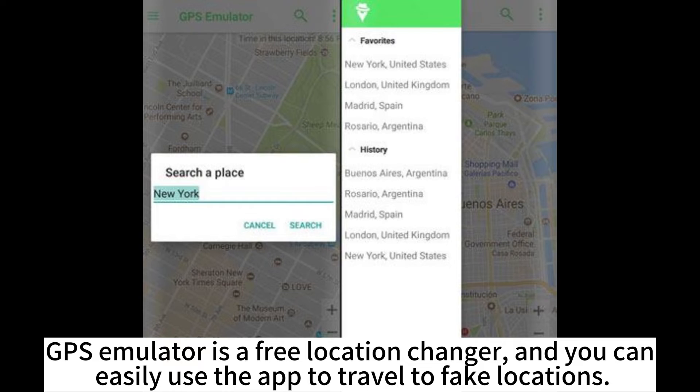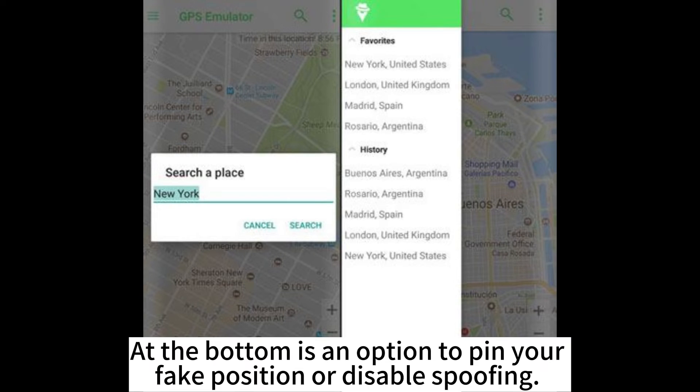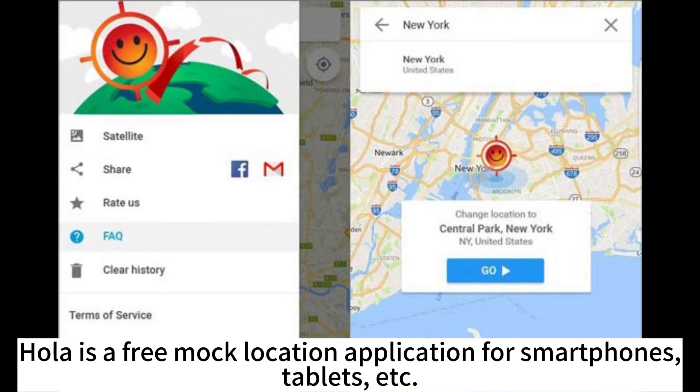GPS Emulator is a free location changer, and you can easily use the app to travel to fake locations. At the bottom is an option to pin your fake position or disable spoofing.